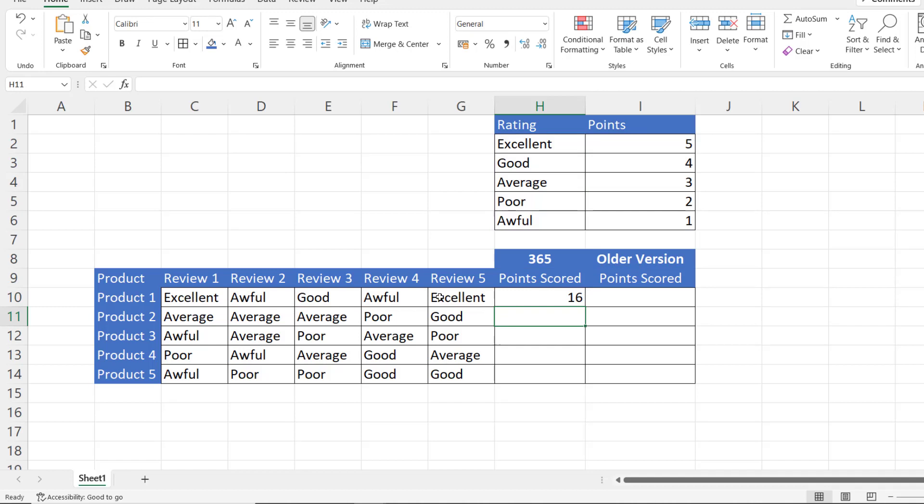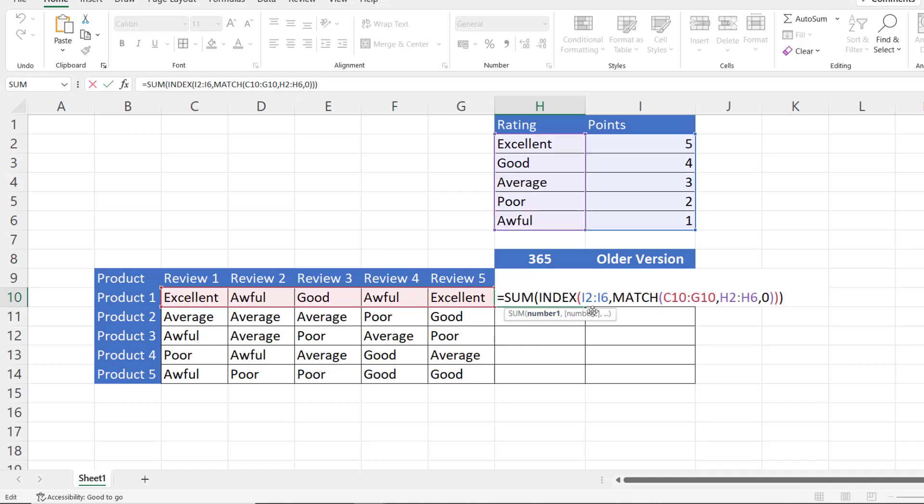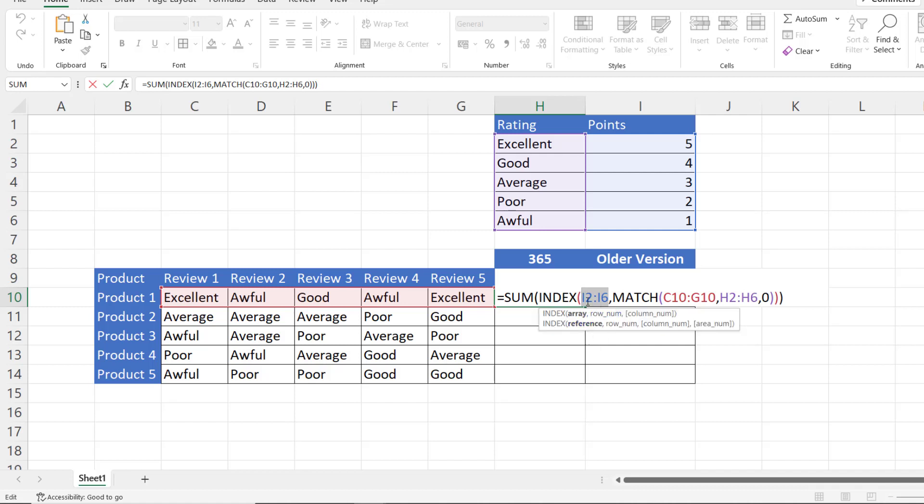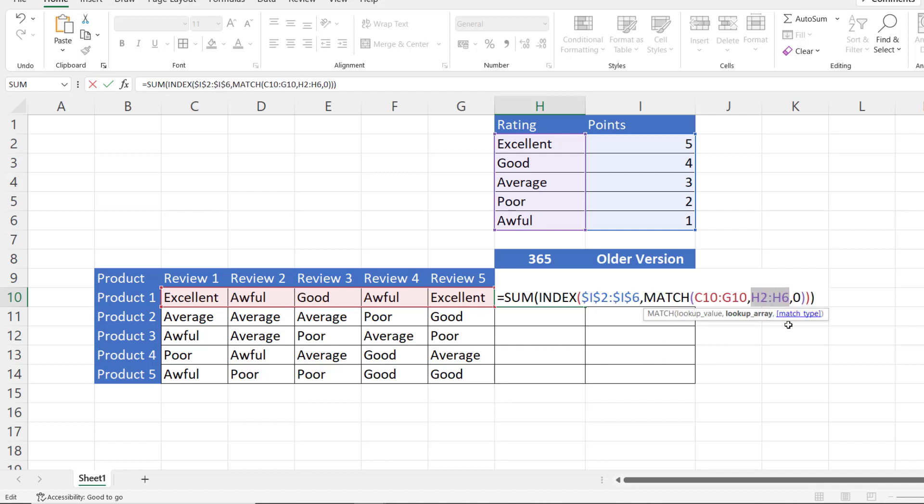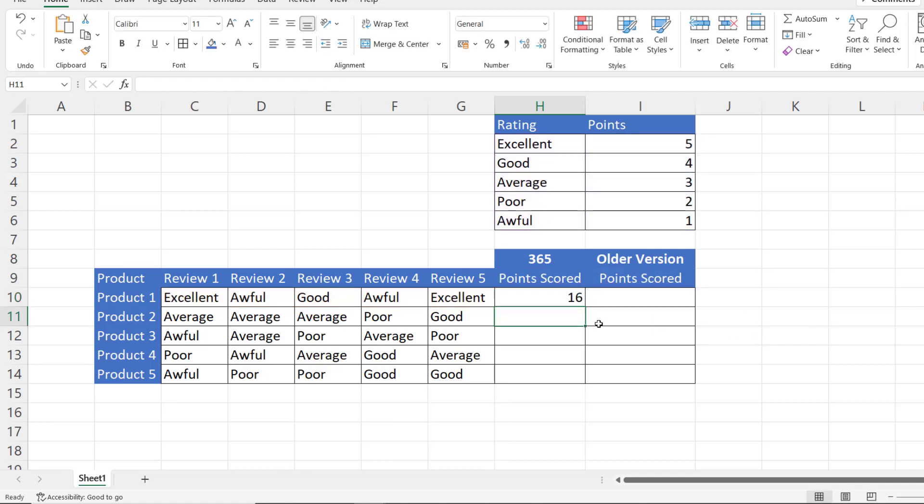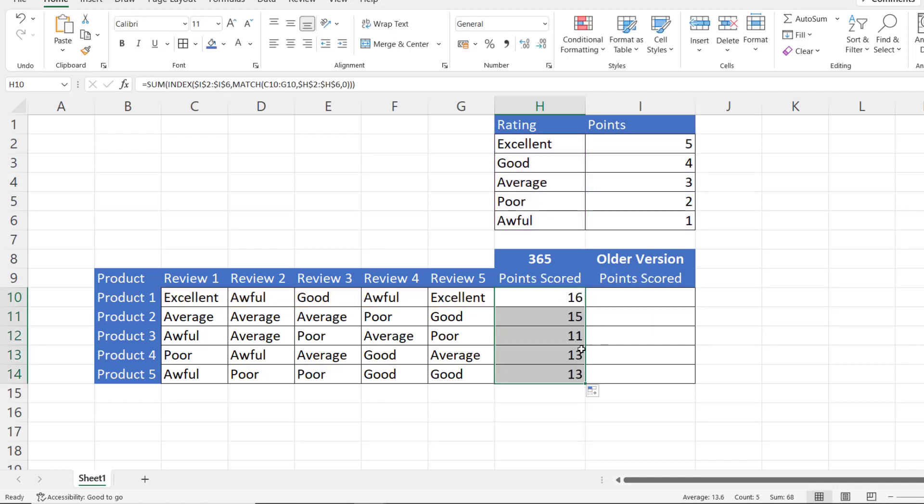Now in order to copy this down, I do need to fix some references here. Basically any reference I make to this table up here needs to be fixed. So I2 to I6 I need to fix them. Once I've selected that range I'm pressing F4 on my keyboard, and then I can do the same for H2 to H6. Press enter and then I can copy this down.